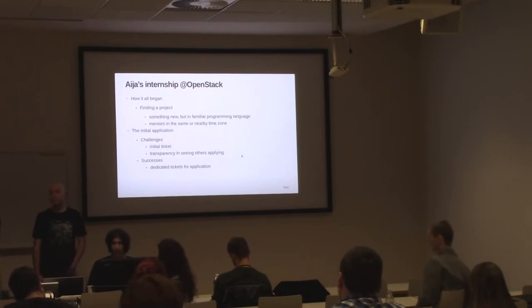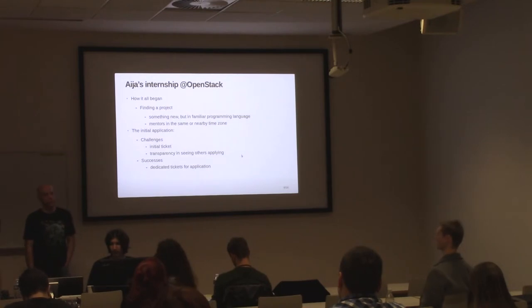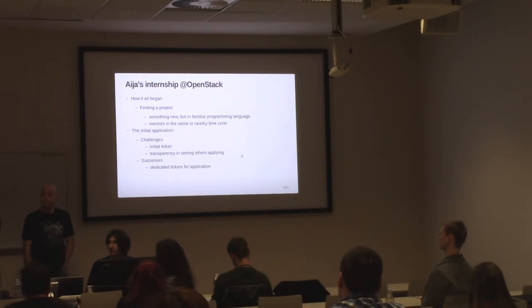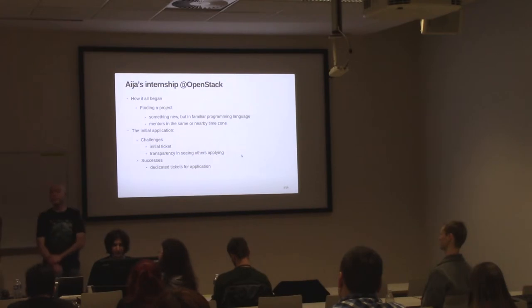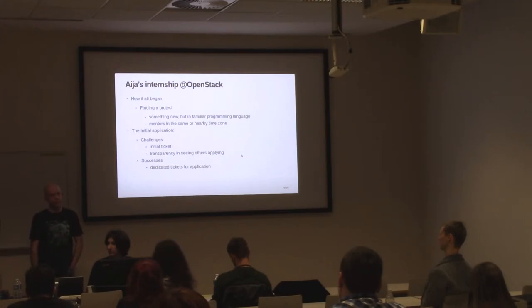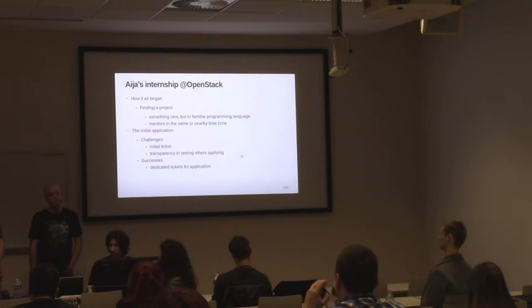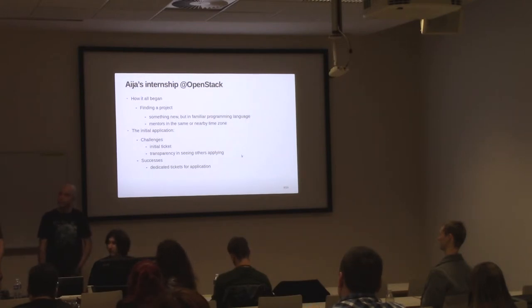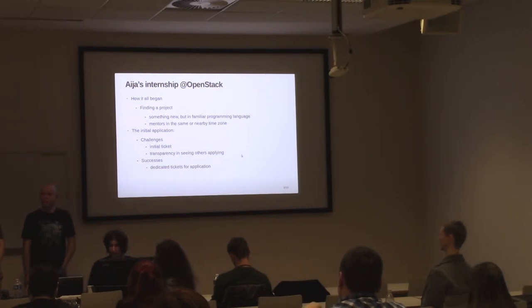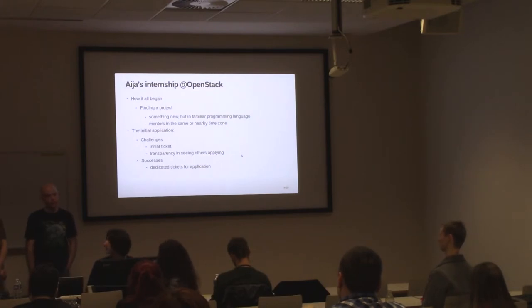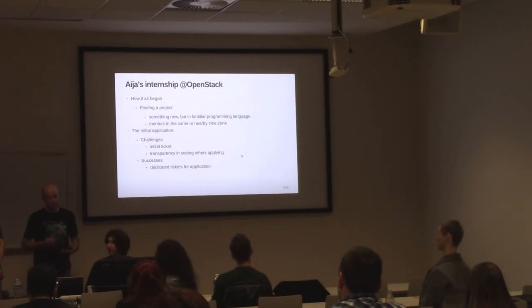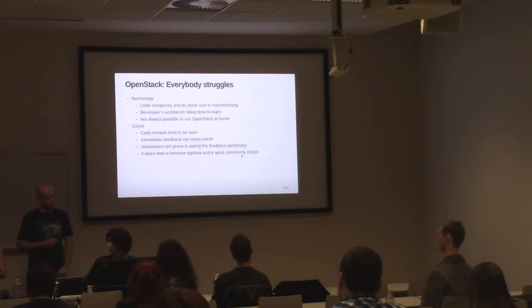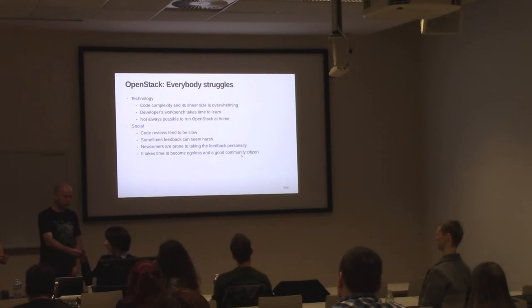Then, the OpenStack project matched all my criteria and I started applying. I had some issues with my initial ticket. The long story short is that in the final submission there was no code submitted, it was just documentation updates. So I wasn't able to really show my programming skills. Another different thing when applying was transparency in seeing that there are other people applying. I was able to see how many there are, how they are doing. But generally, I decided not to pay attention to that but focus on my application. And speaking about successes, apart from me being accepted, it was still good that despite my challenges with the initial ticket, there was a dedicated list of tickets for Outreachy applicants that they could start using.